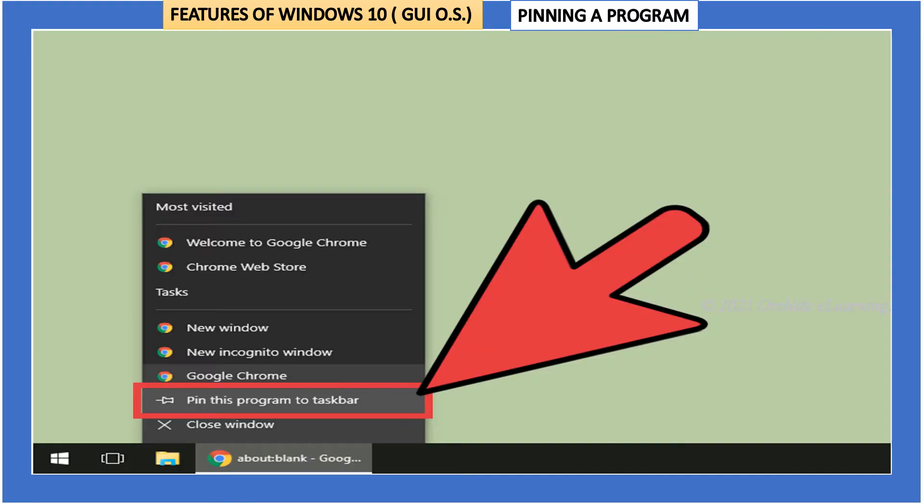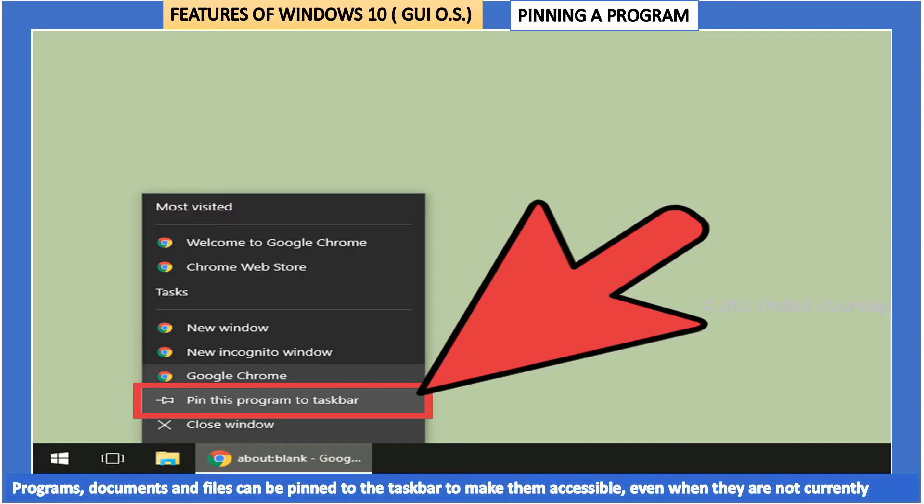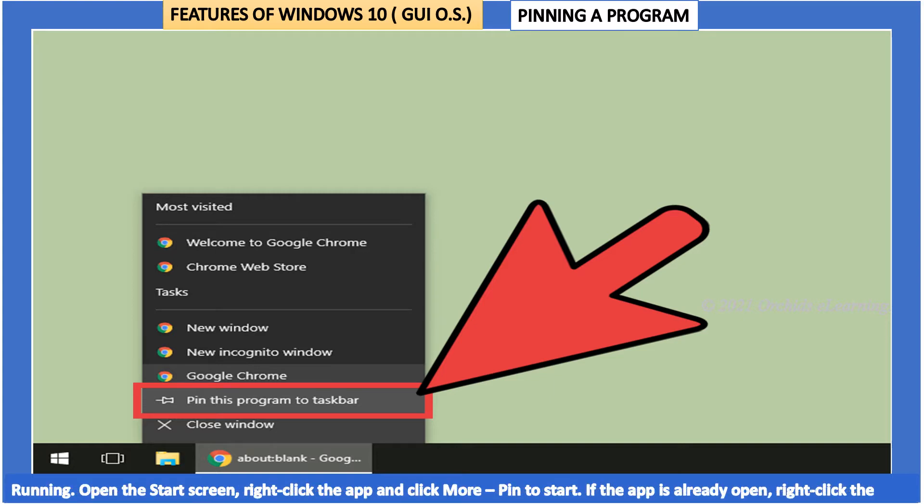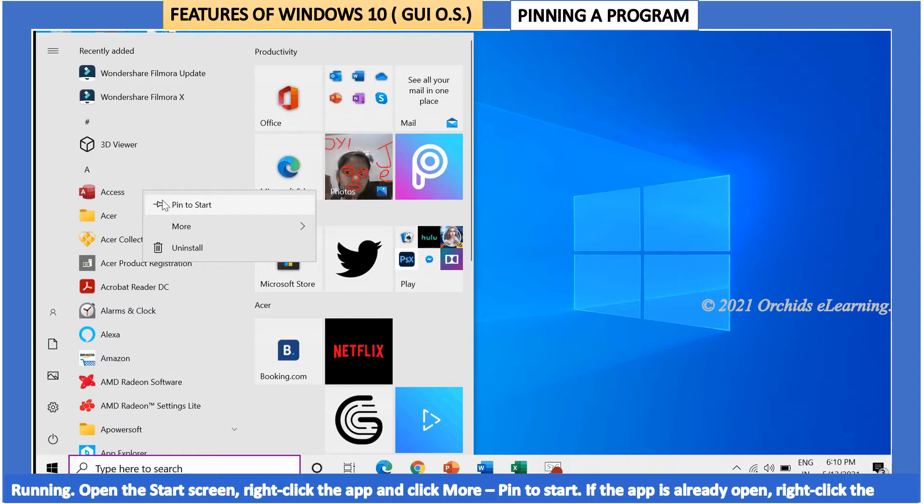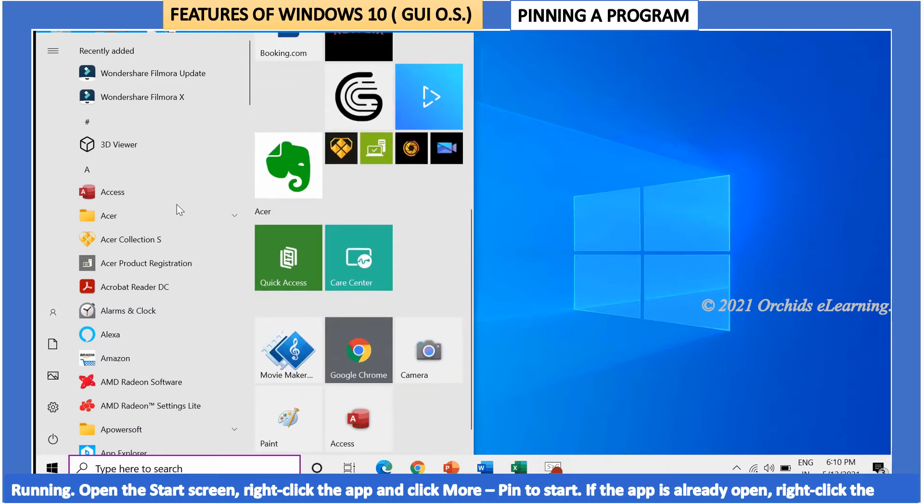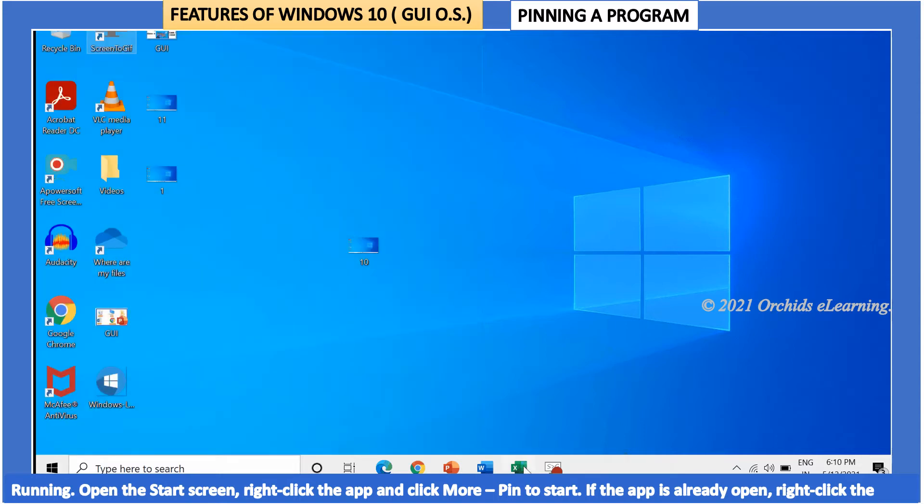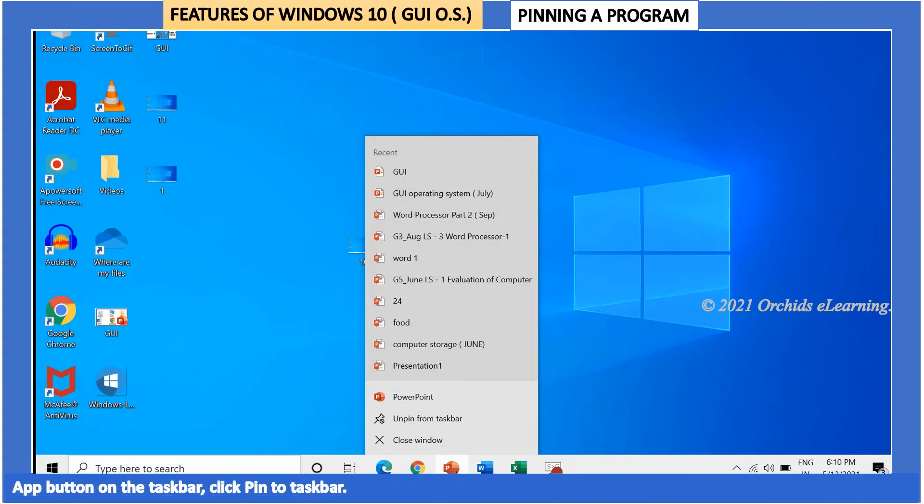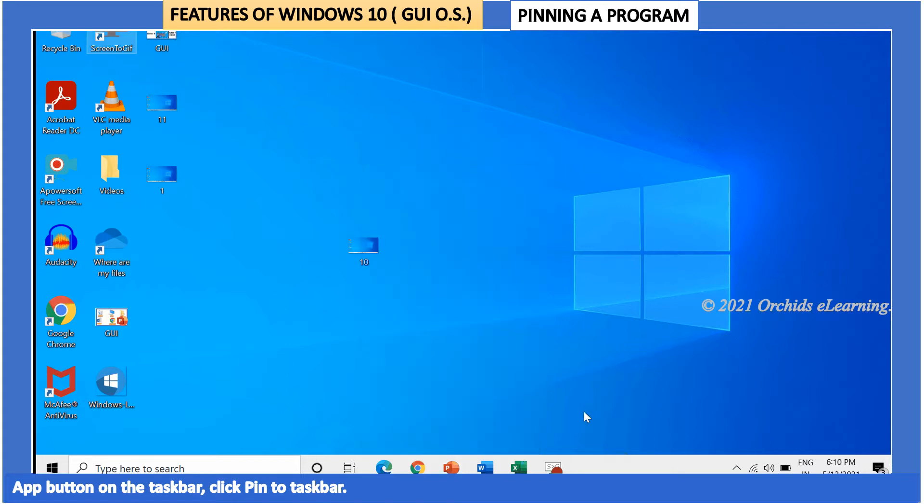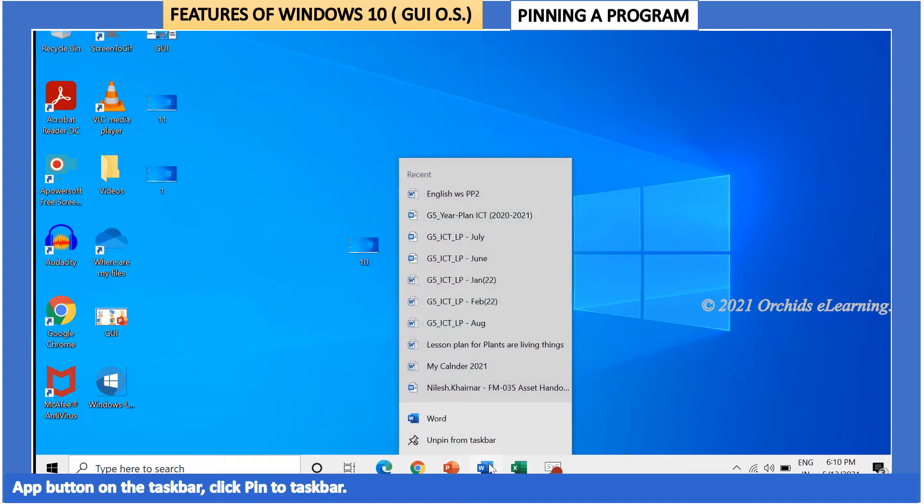Pinning a program. Programs, documents, and files can be pinned to the taskbar to make them accessible even when they are not currently running. Open the start screen, right-click the app and click more, pin to start. If the app is already open, right-click the app button on the taskbar and click pin to taskbar.